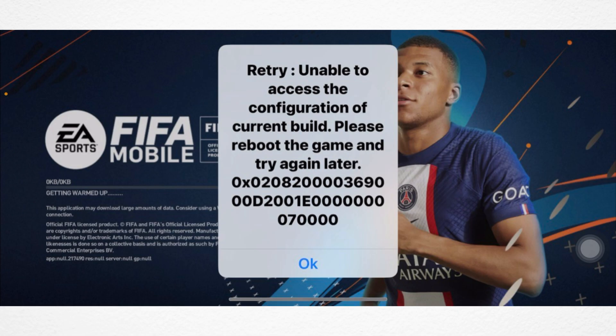In countering the 'unable to access the configuration of the current build' error — this glitch often stems from configuration issues. Let's explore some quick and easy steps to fix the issue.